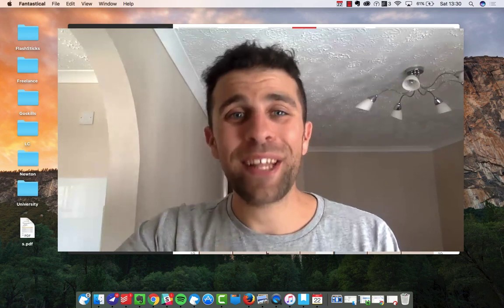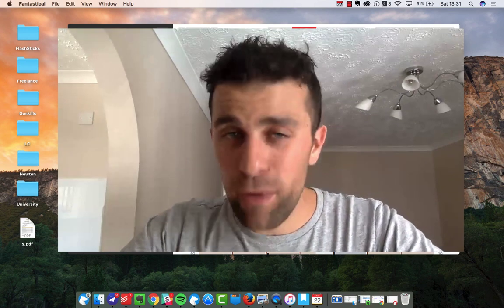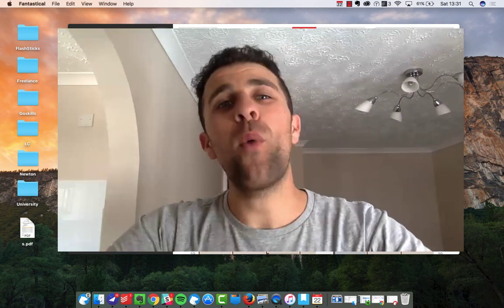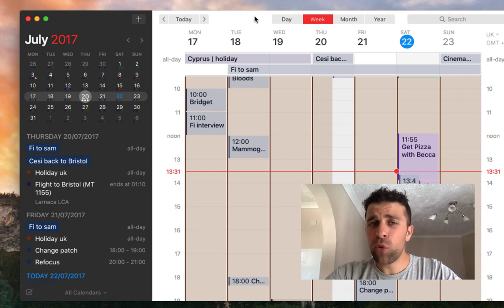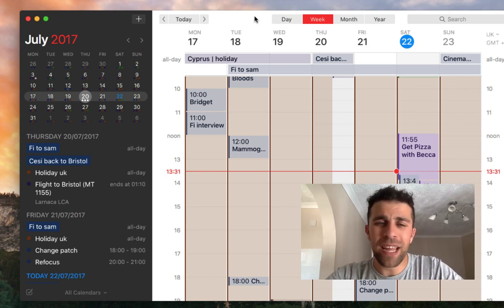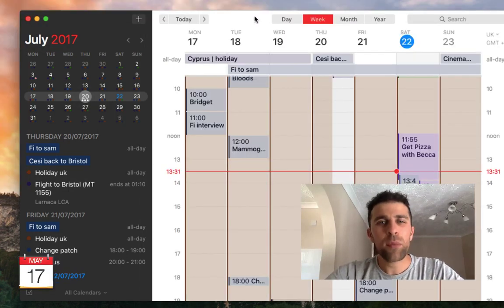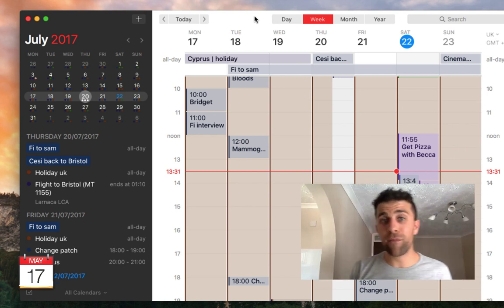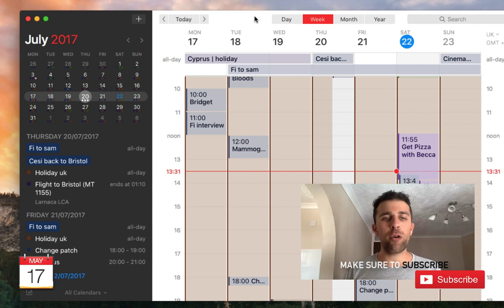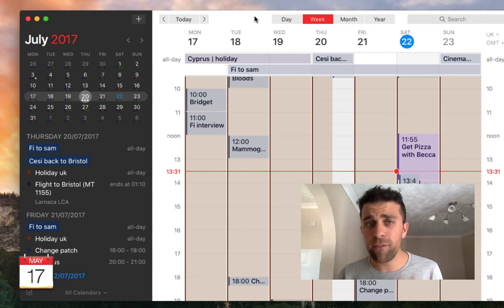Hello everyone, welcome to another video. It's Francesco here, I hope everyone is doing very well. In today's video we're going to be jumping into Fantastical 2, talking about the 2.4 update which was released about a week ago while I was on vacation. I thought I'd share an overview of the Fantastical experience and some of the things that have changed in Fantastical 2.4.